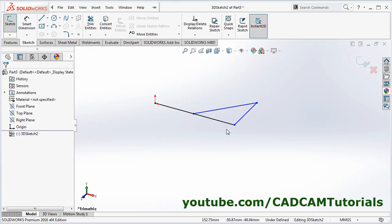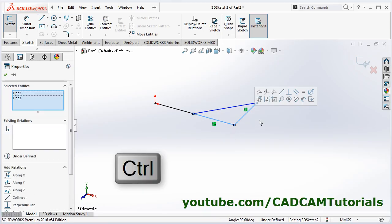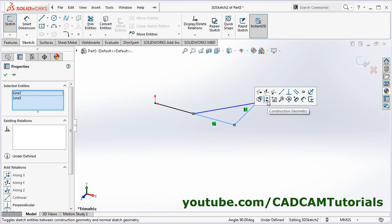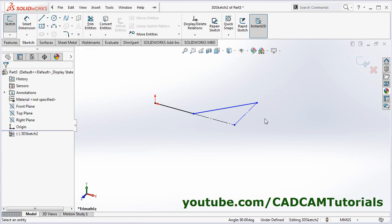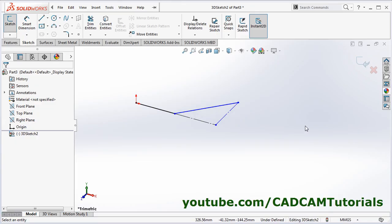Then press Escape. Select this line, then Control-click this line, and convert them to construction geometry. Next, I want to create one more inclined line which will be inclined in two planes. This current line is inclined in only one plane; I want to create a line inclined in two planes.